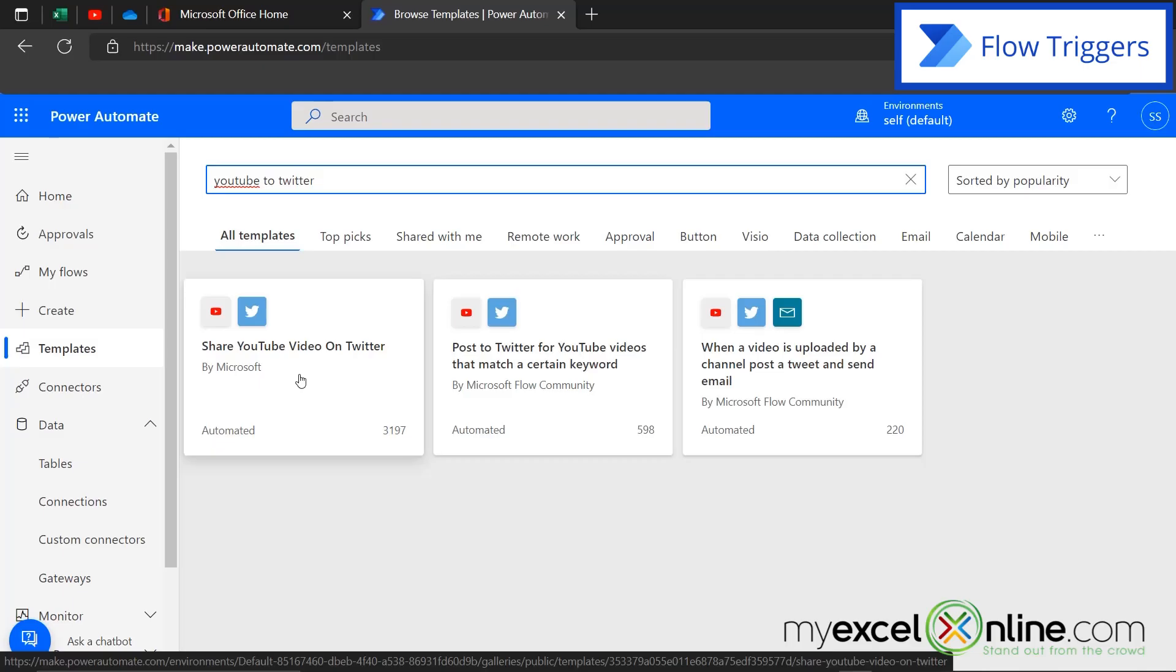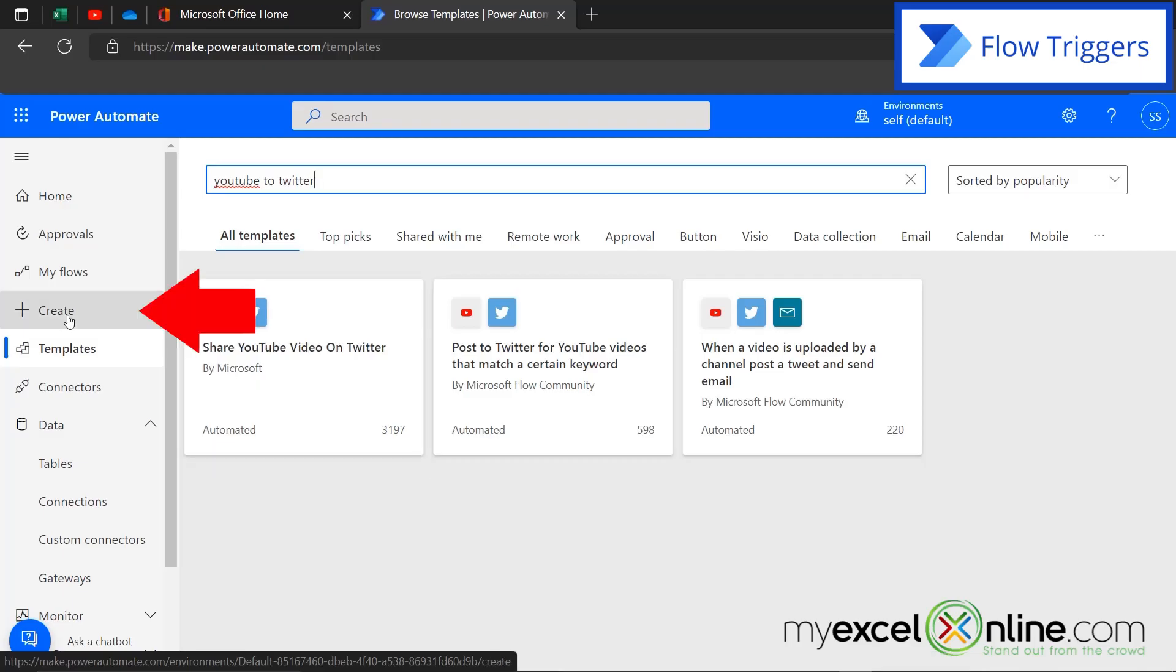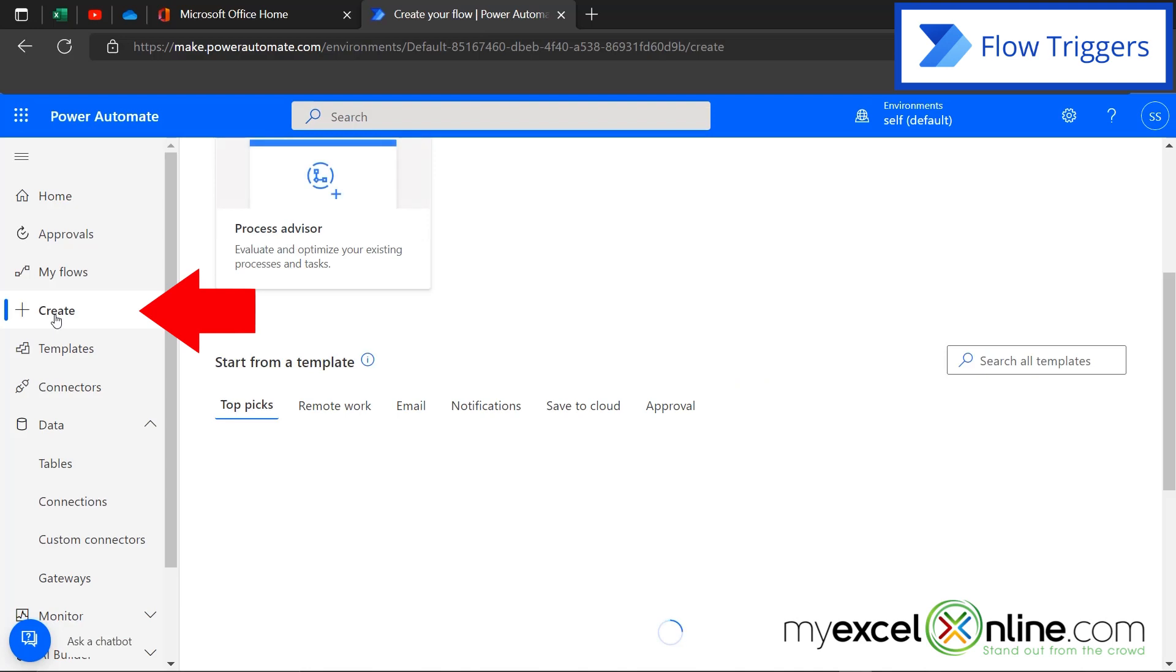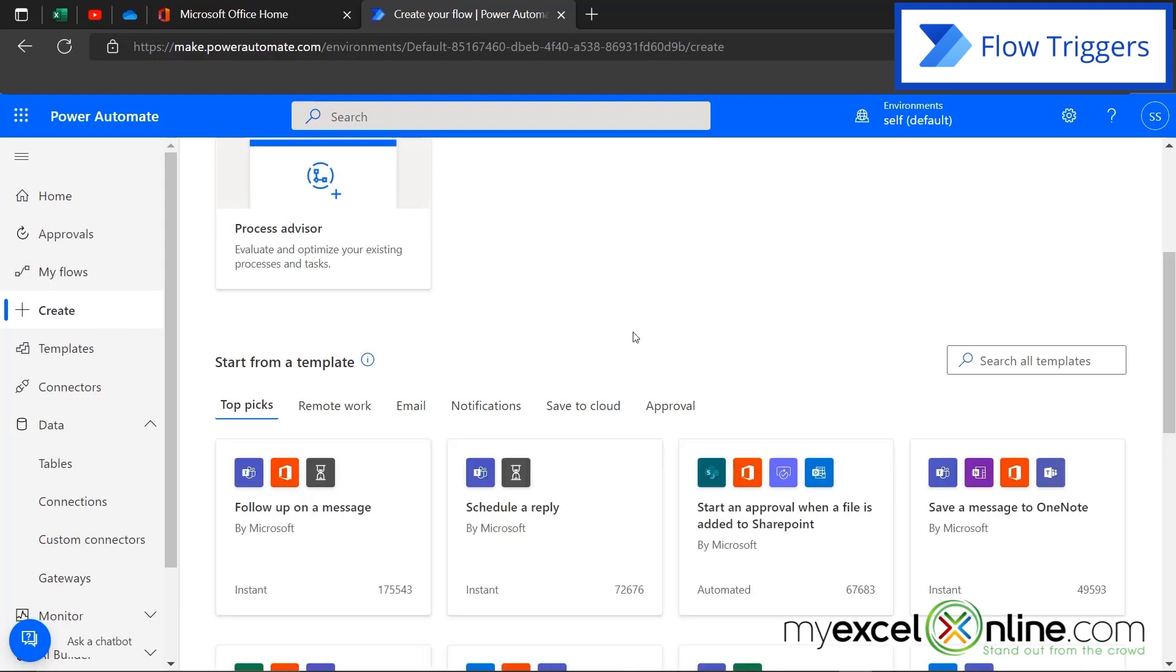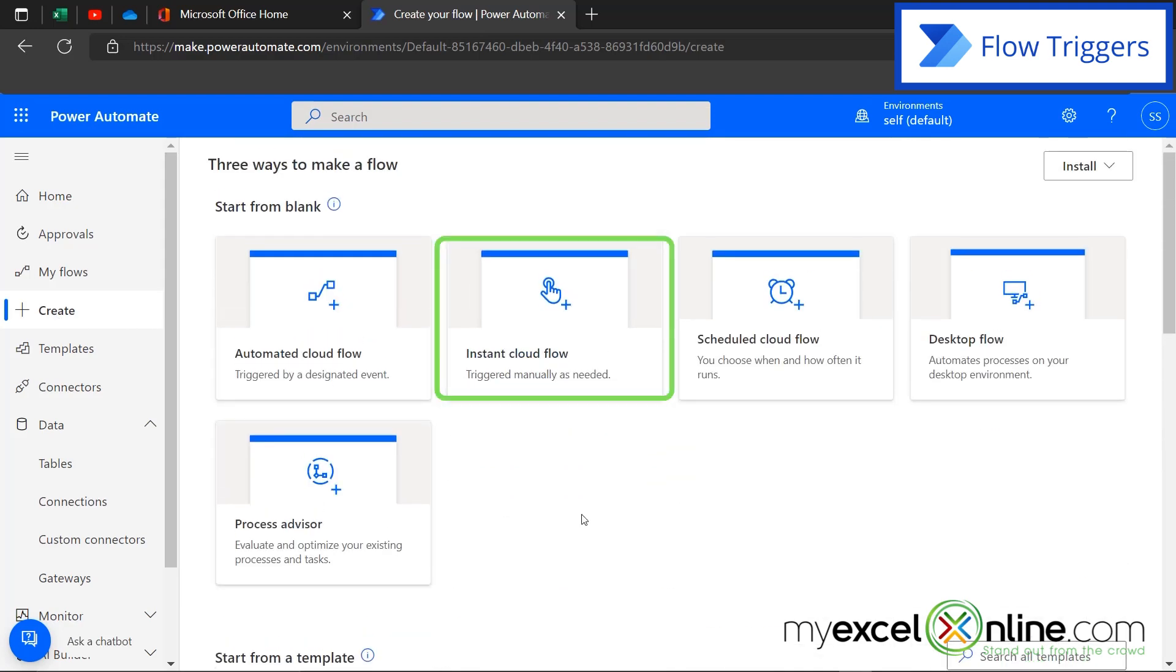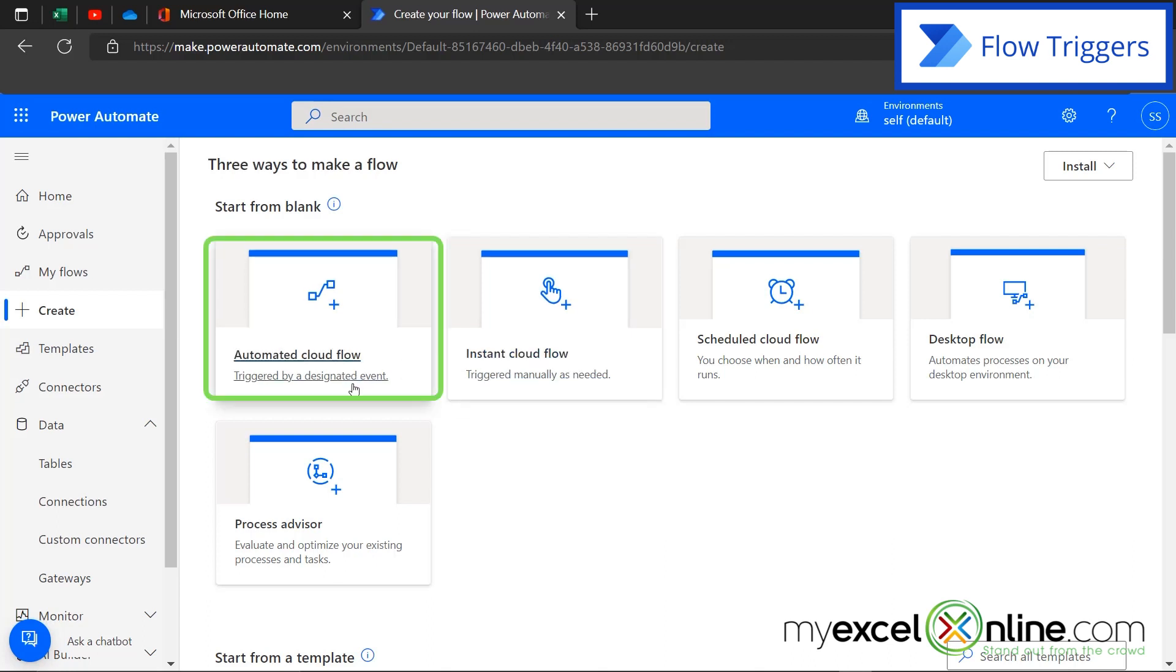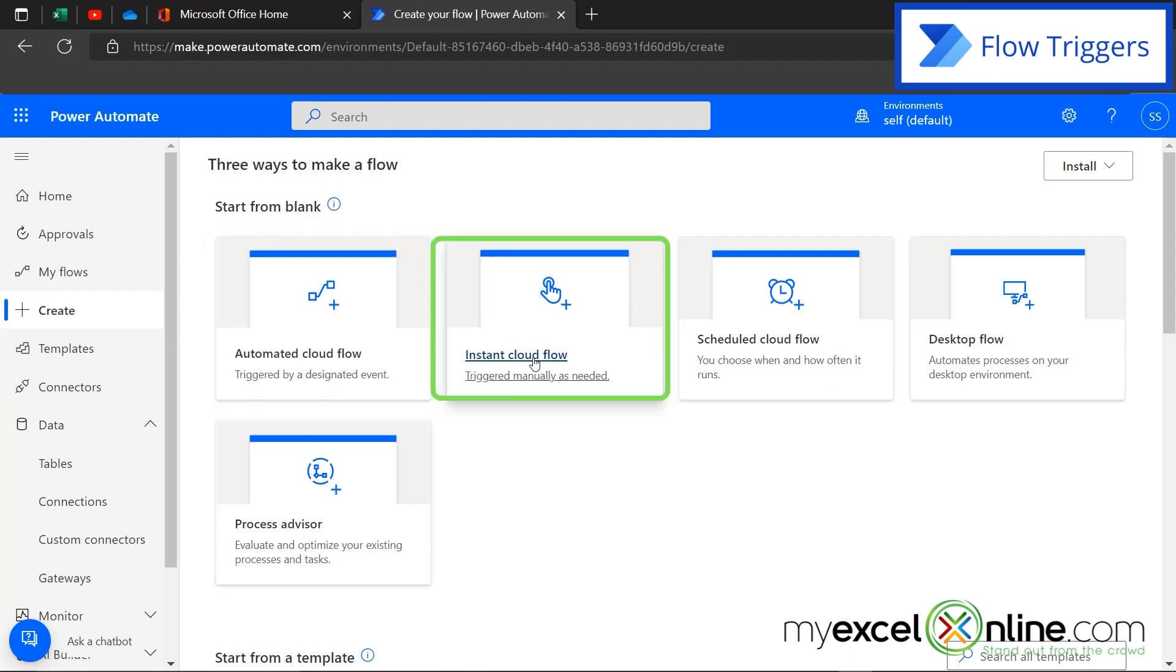Now a couple more types of flows I would like to show you before the end of our video today. If I go over here to create and I scroll up, I just want to show you, you can do an instant cloud flow, which instead of being triggered over here by an event, like posting a video on YouTube, you can manually trigger the flow that you create right here. So it's a matter of what makes the flow happen.